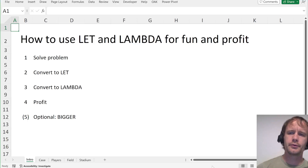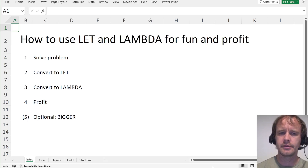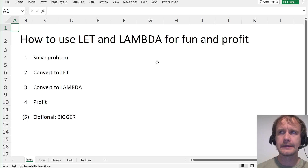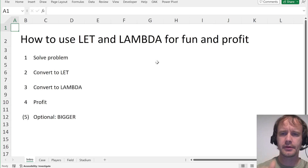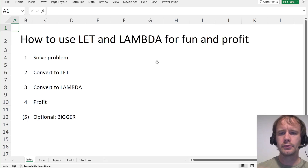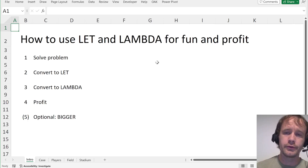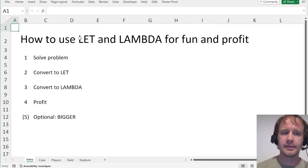Welcome. Today I want to talk about the two most powerful functions in modern Excel: LET and LAMBDA. I've made videos where I use LET and LAMBDA before, but today I want to dive into more detail. If you're a person who has a spreadsheet with complicated workings — lots of formulas and helper cells — how and why would you want to convert that into a LAMBDA using LET as an intermediate step?